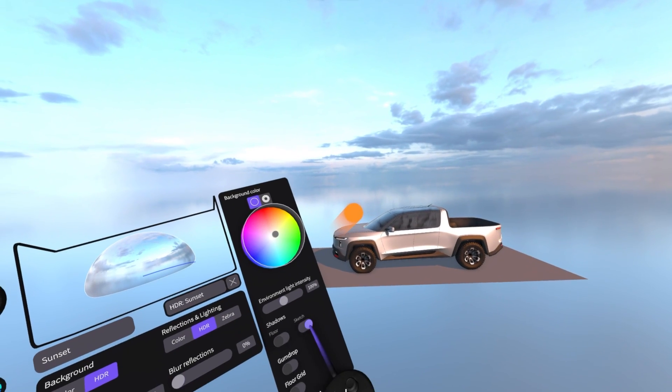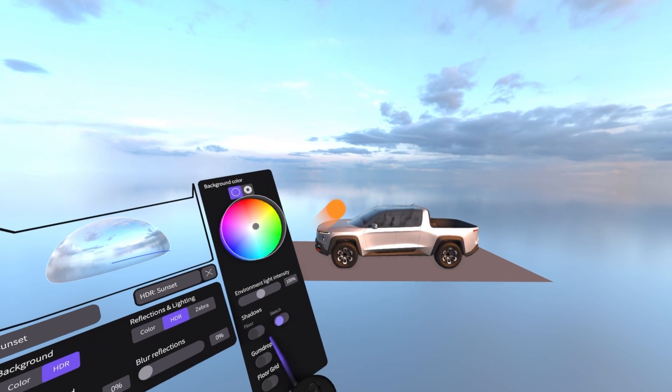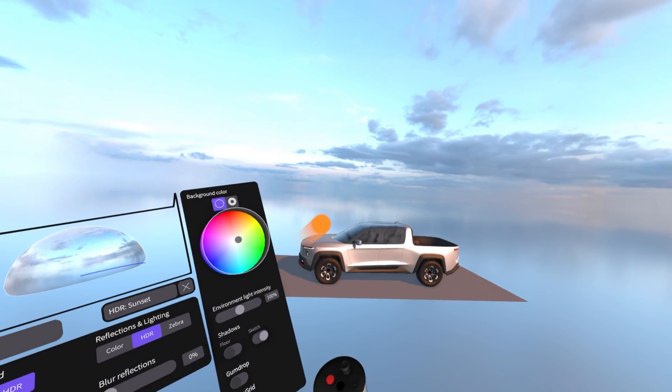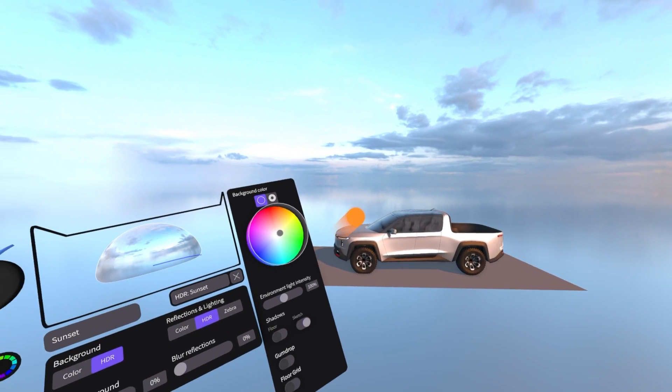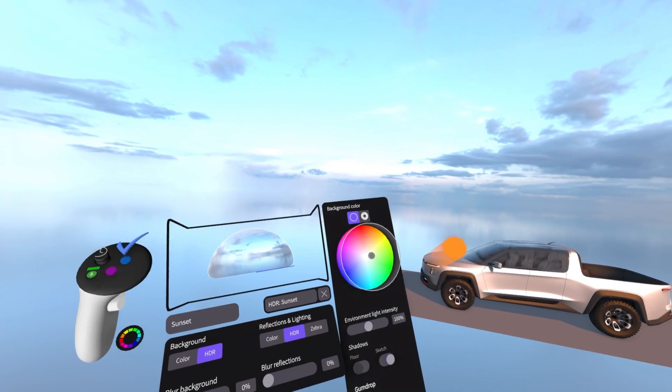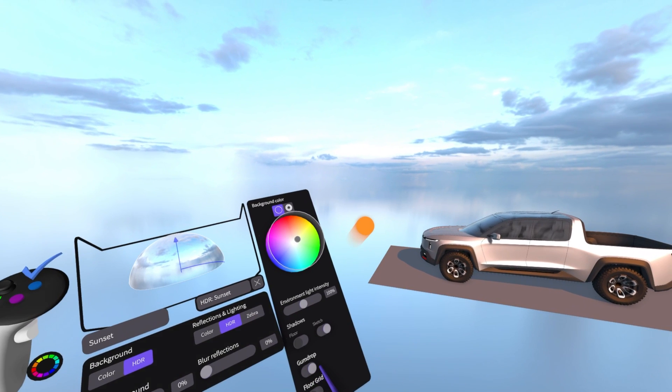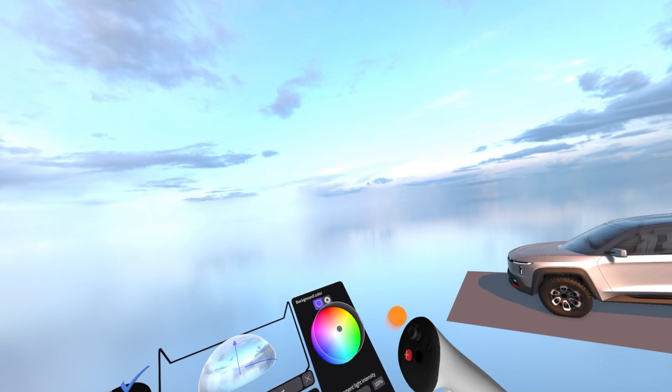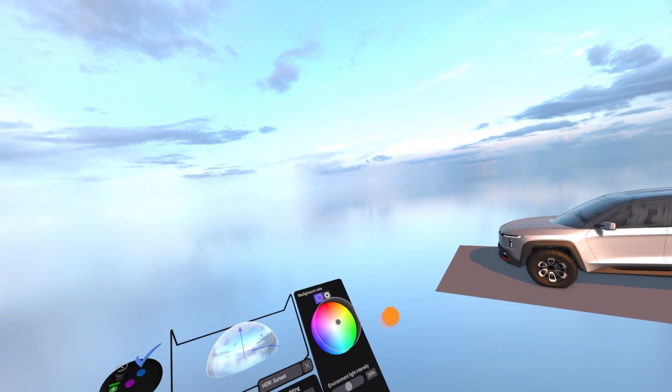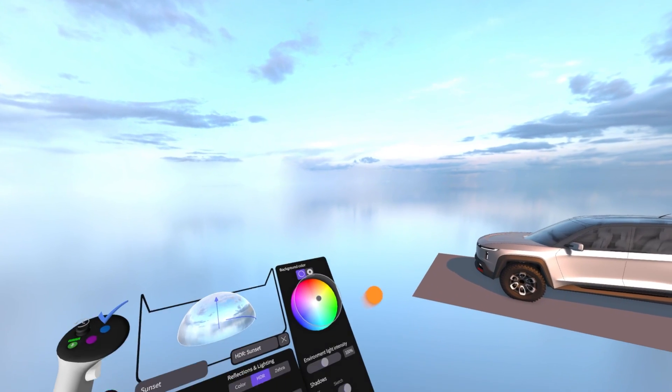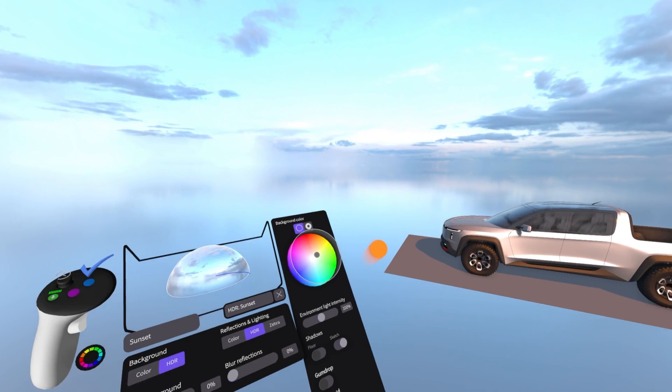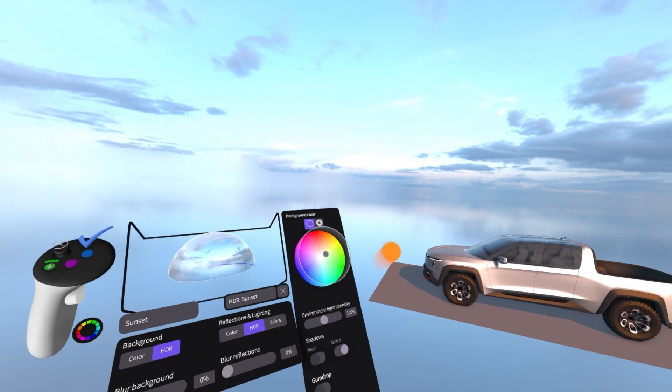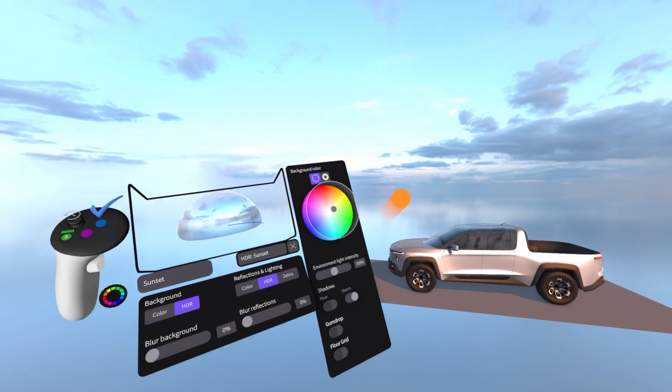Again, we have the shadows. I can switch it off, keep it on, recommend keep it on. It looks much more realistic. And you can also decide if you want to keep the gumdrop. So you see, there is a slight change in the way how the environment is wrapping up the gumdrop. I usually keep this off. That's my personal preference. And we also have the floor grid here.